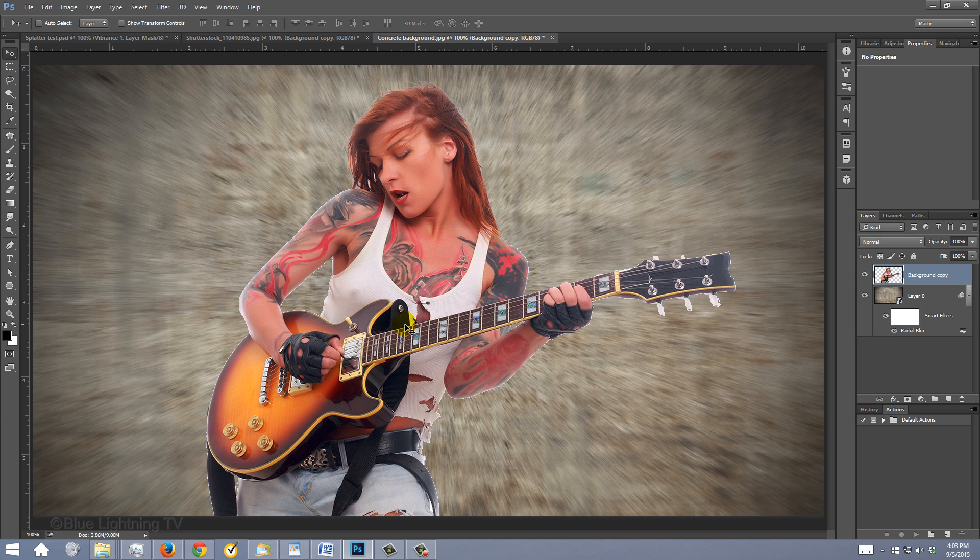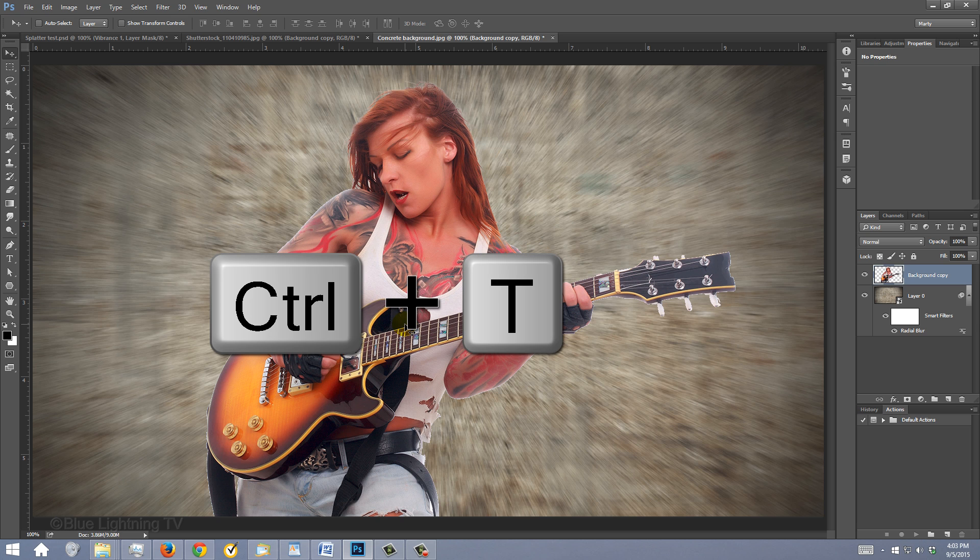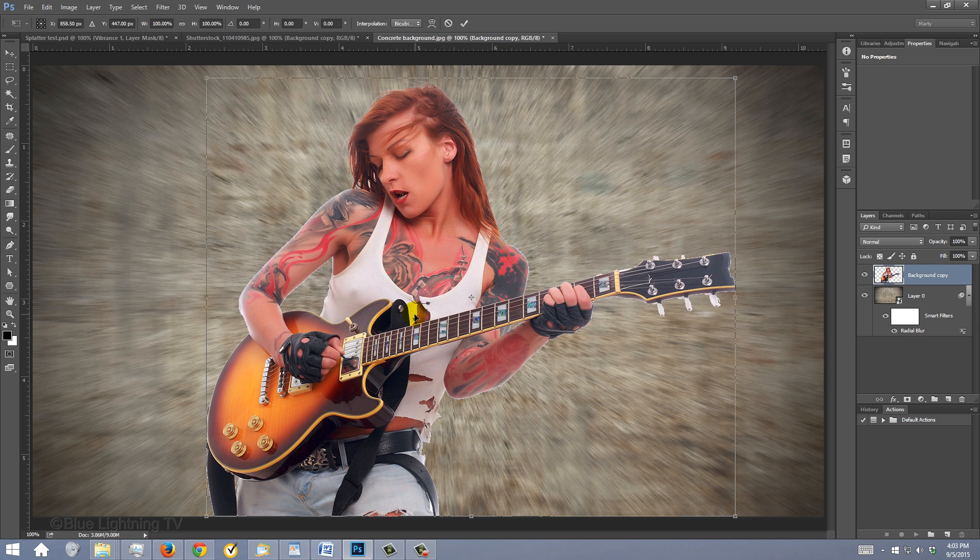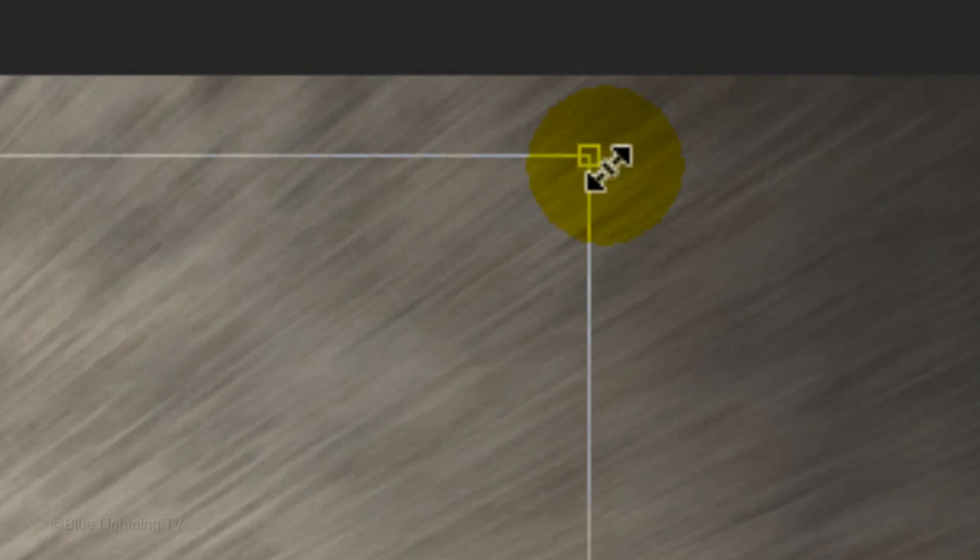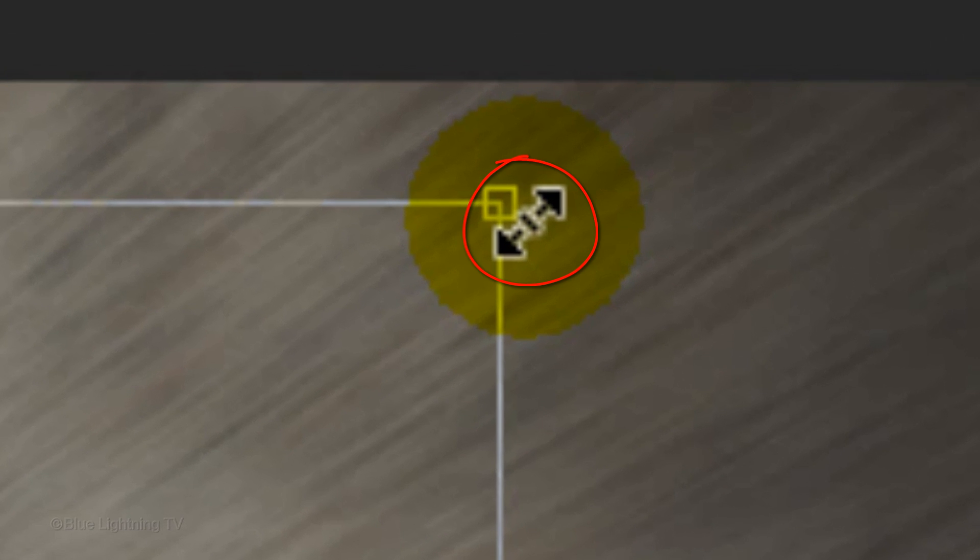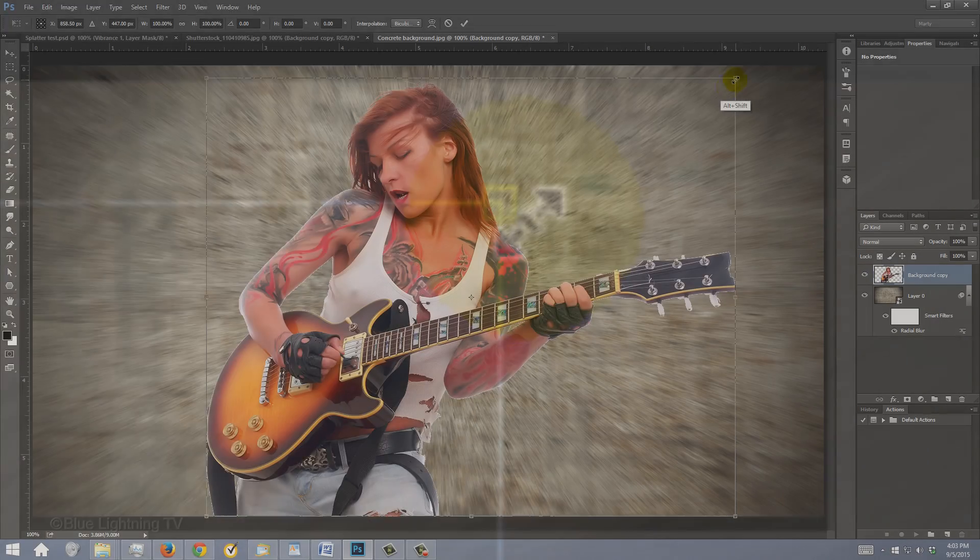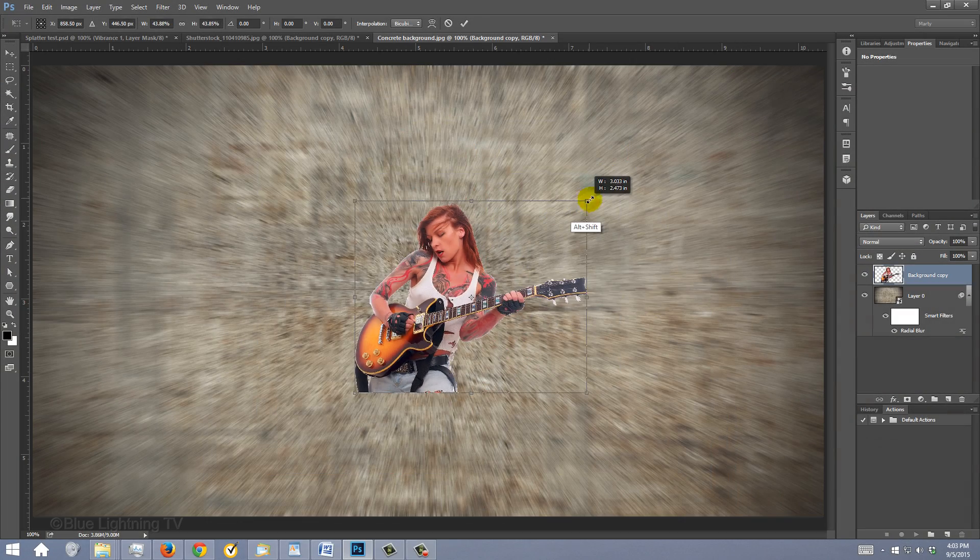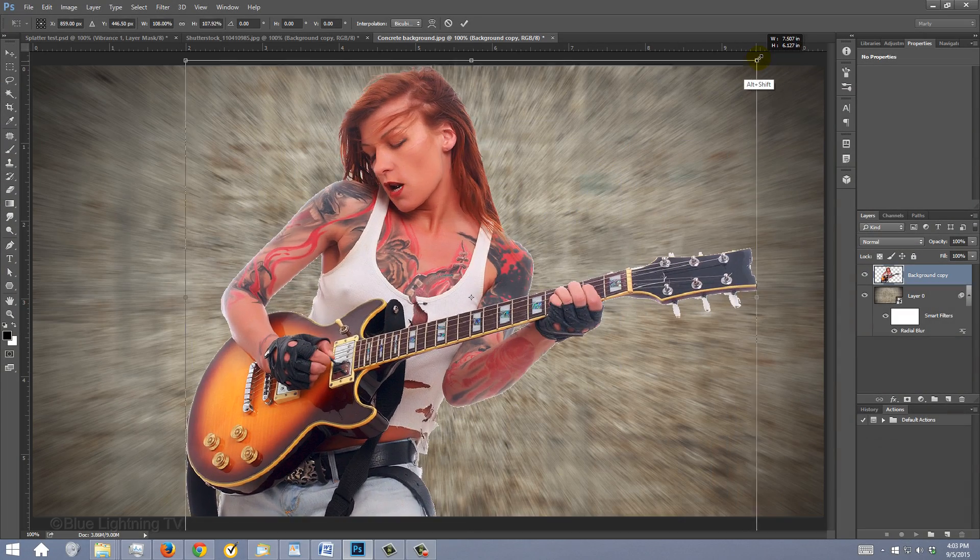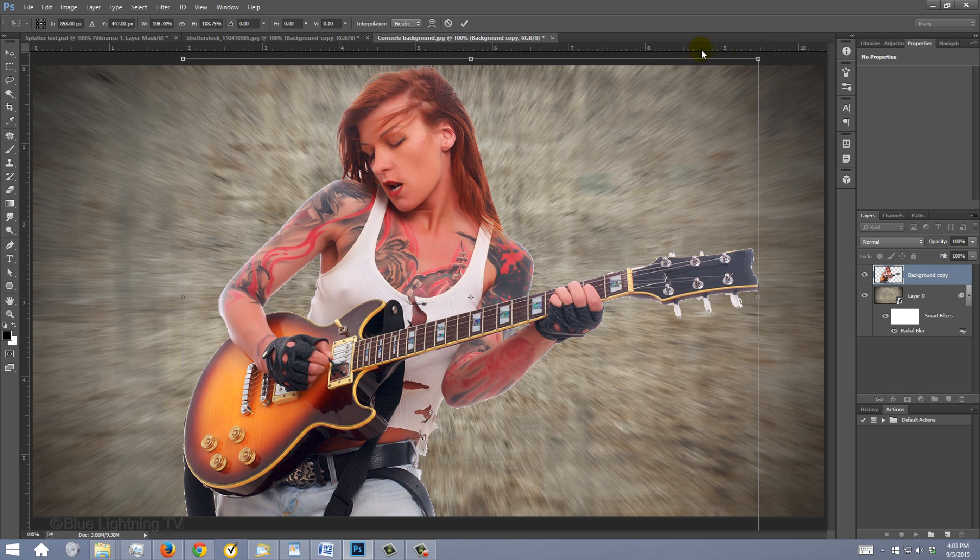To adjust its size, open your Transform Tool by pressing Ctrl or Cmd + T. Go to a corner and when you see a diagonal double-arrow, press and hold Alt or Option + Shift as you drag it in or out. Then, click the checkmark at the top.